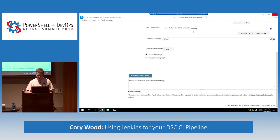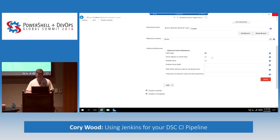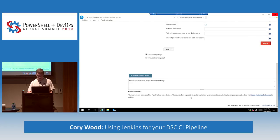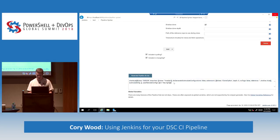We'll build master, let's add some advanced things — let's do a shallow clone. Generate the pipeline script and it generates the whole thing. You just copy and paste that entire block of text into your pipeline job and it will take care of checking out your repository for you.